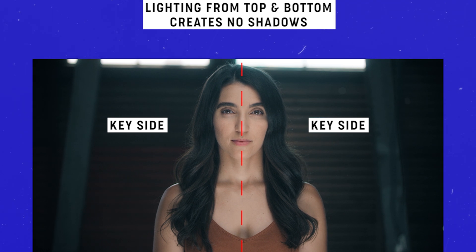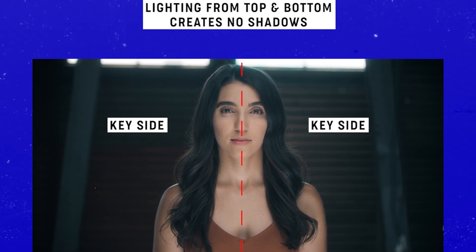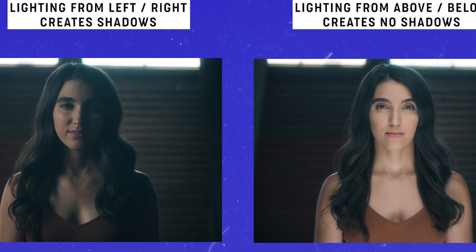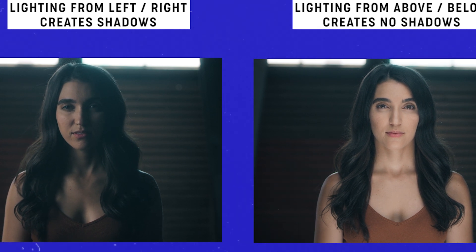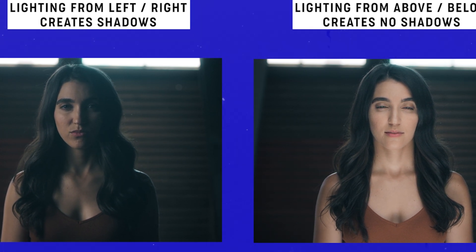Basically lighting the entire front half, eliminating all shadows. Not only that, but the combination of lighting from above and below just fills your subject in with light.